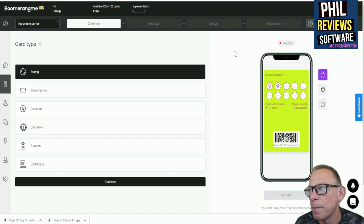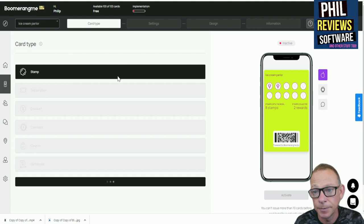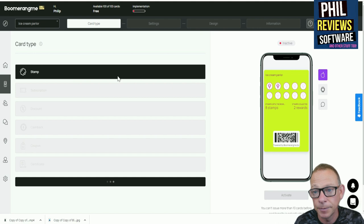So first thing to say, there's your card type. It's a stamp card. We press continue.